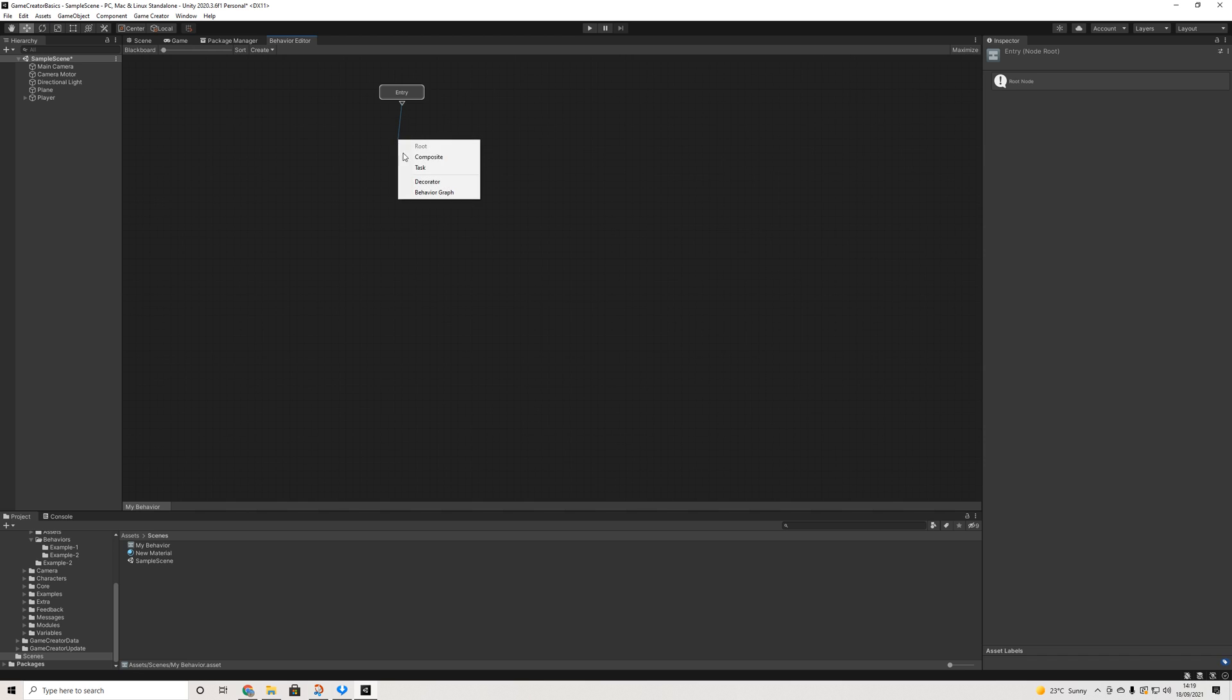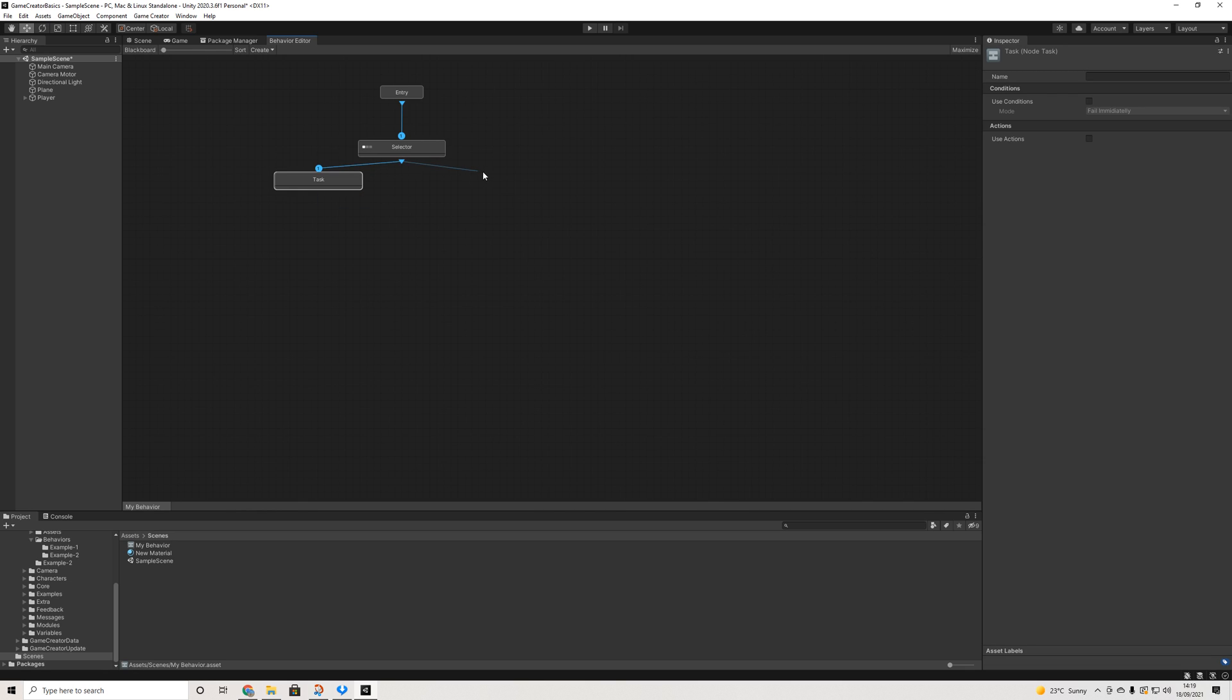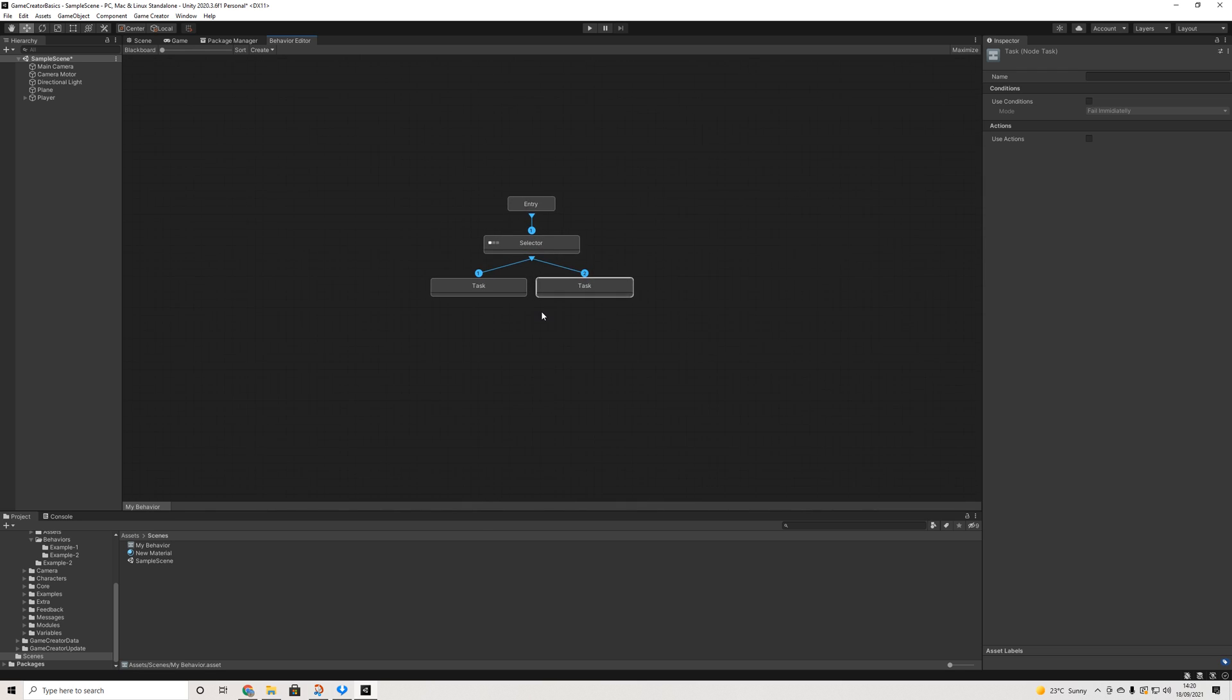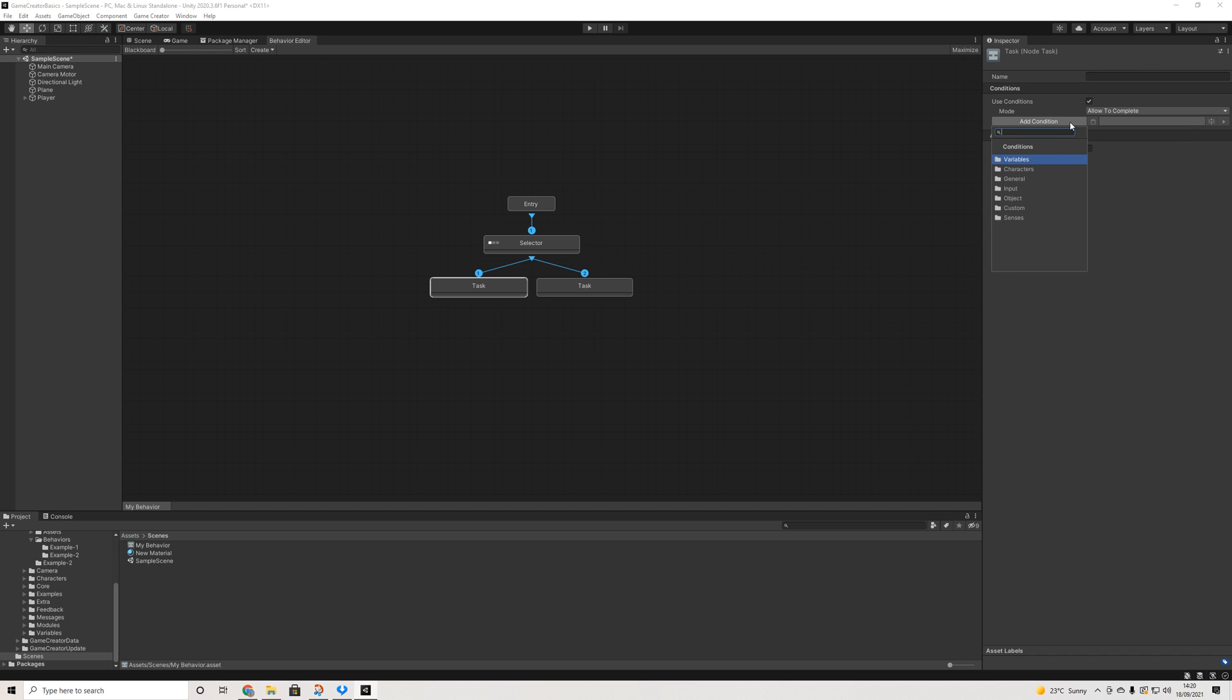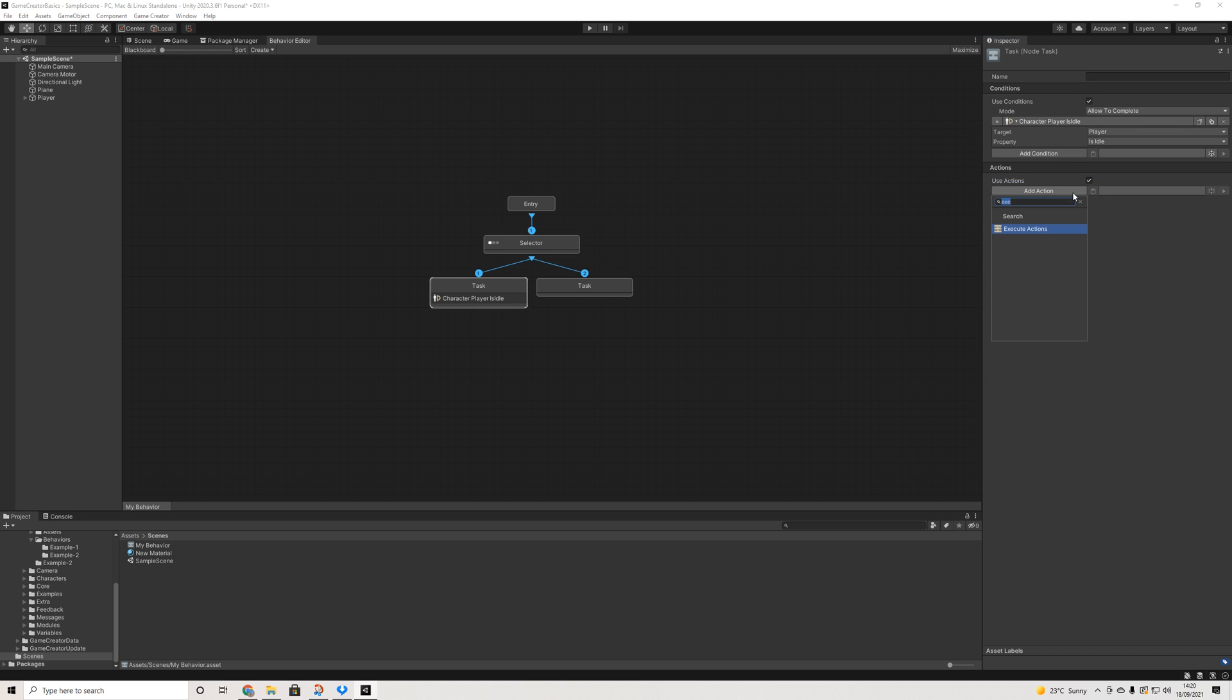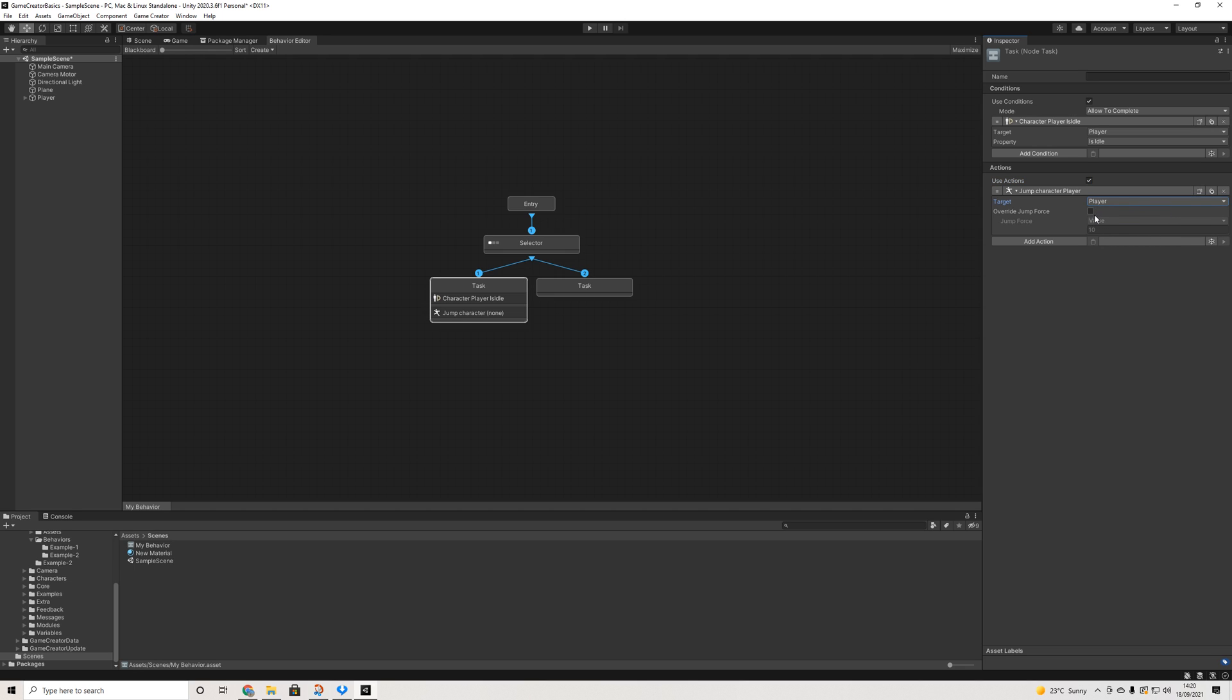So in order to start a behavior graph, you always need a root, otherwise it won't work. Then next up, we have a composite and basically you have a couple of options here. So we can have a selector and a selector works really simple. And it works in order as well. These numbers here, one, two, are not for show, they're there for a reason.